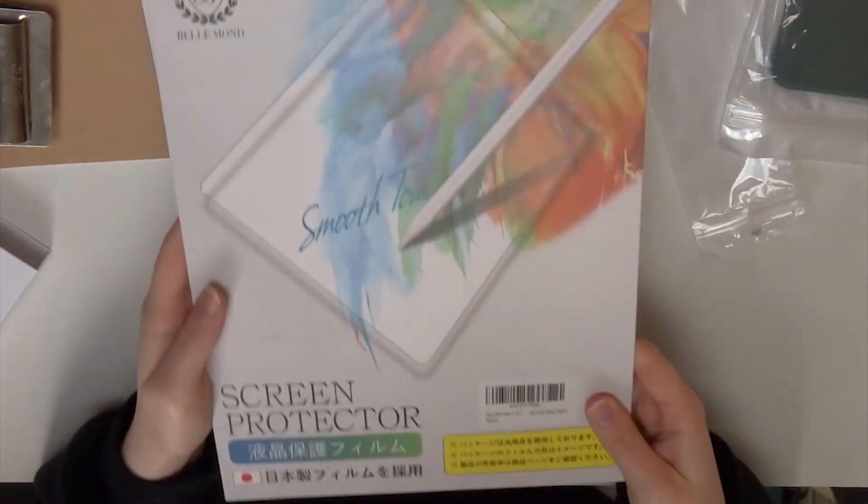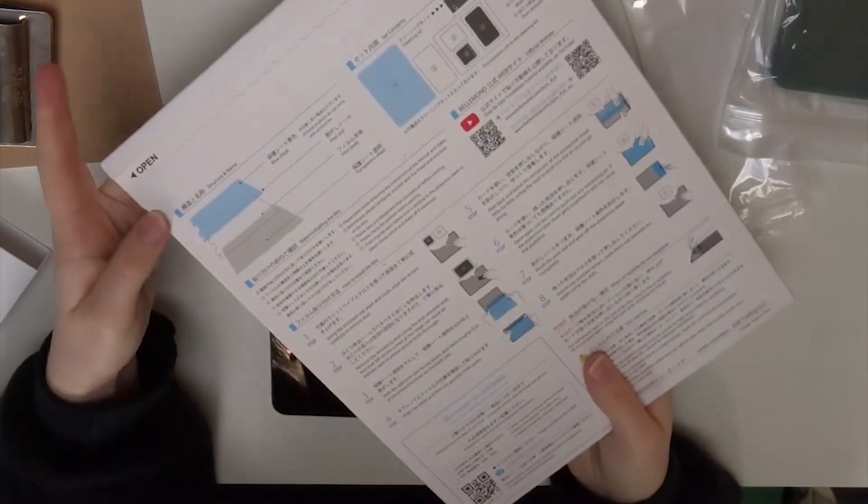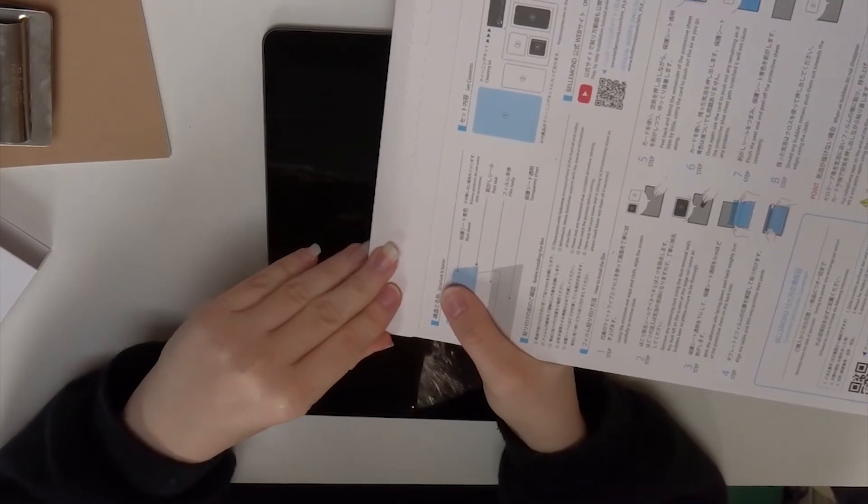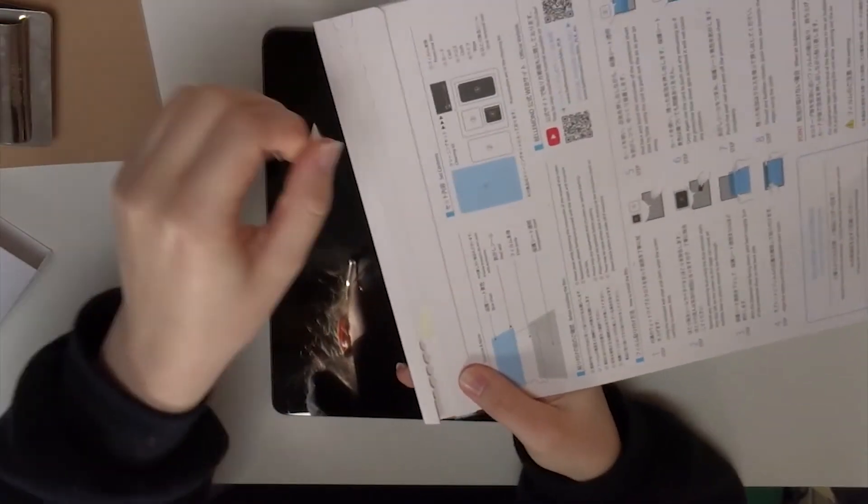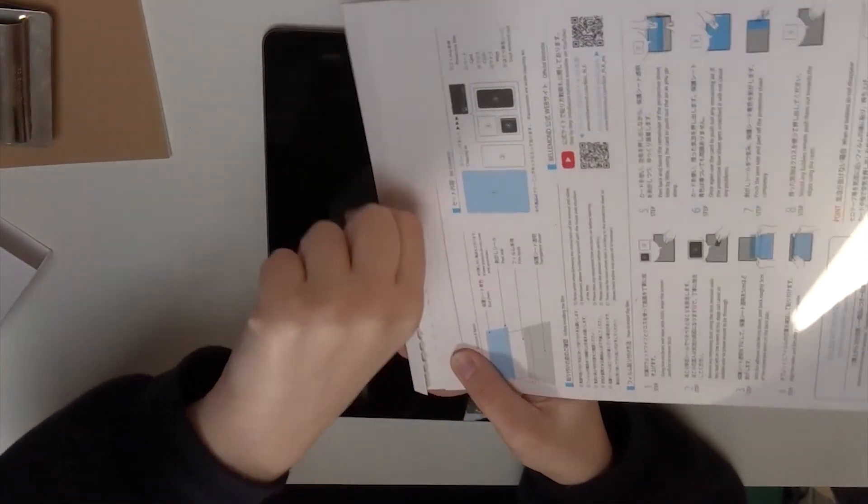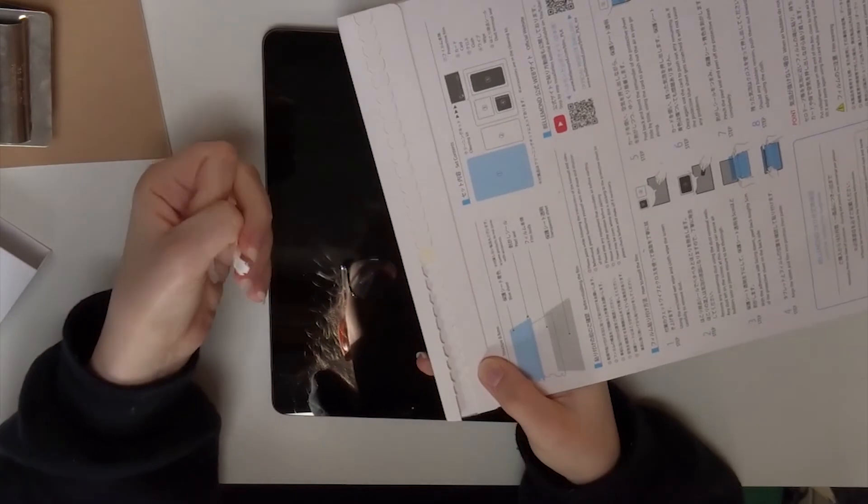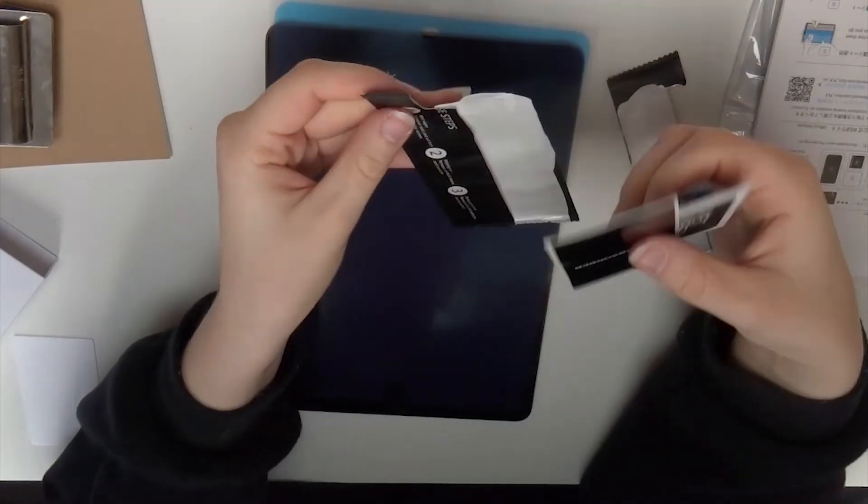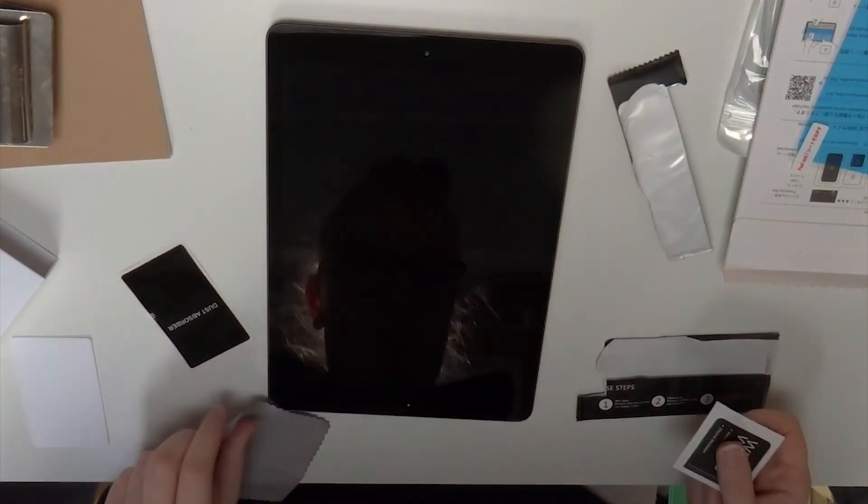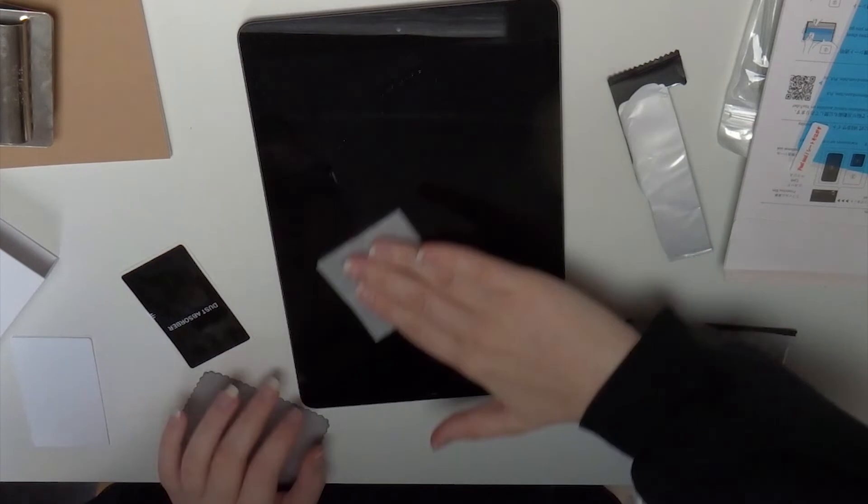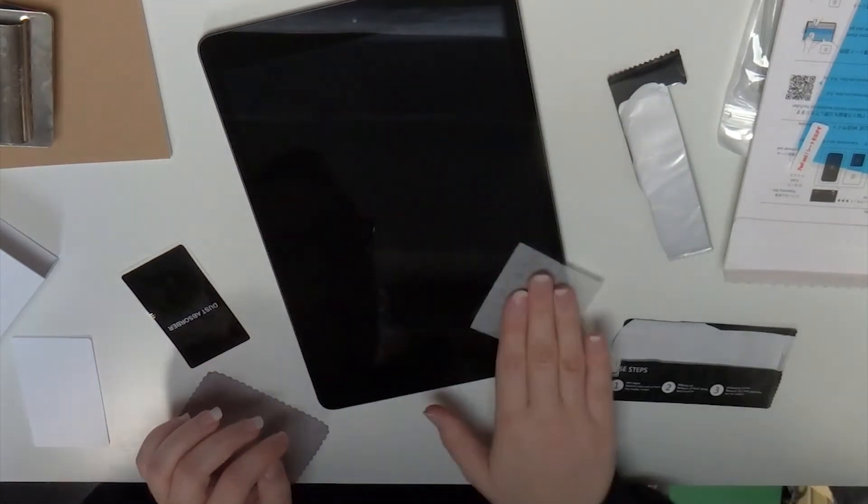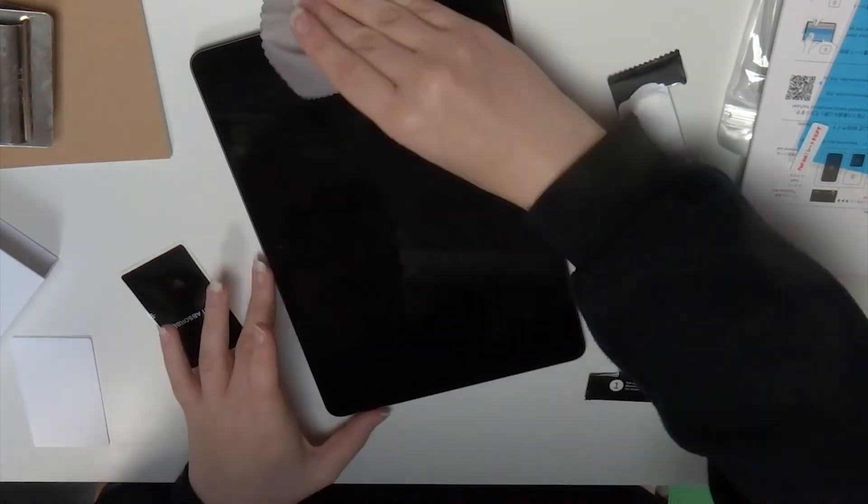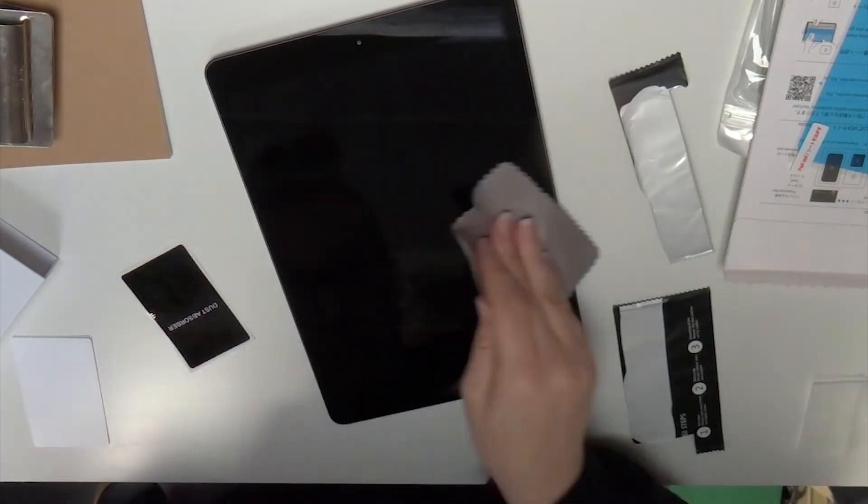Now we're putting on the screen protector and this is a Belmont one. I got it from Amazon like all the accessories I got from Amazon. I did a bit of research on this and I was thinking about buying the Paper-like, but that was like 32 pounds and this for two was 17 or 18.